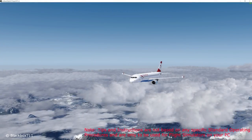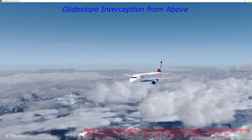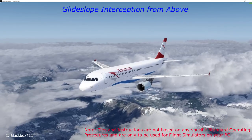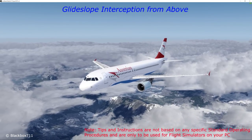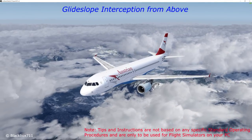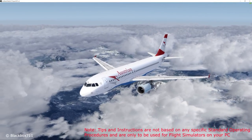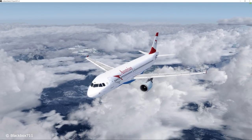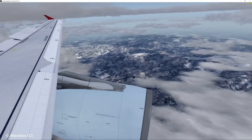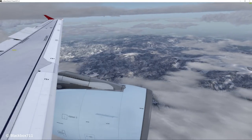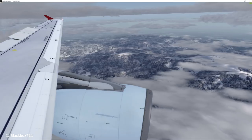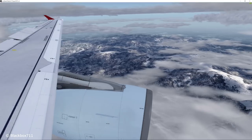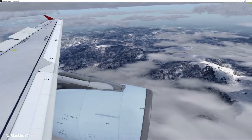Hi guys, Black Box here, another video. Today we'll talk about the glide slope interception from above. Normally when you fly an ILS approach, you will intercept the localizer first and at that point you will be below the glide slope, i.e. approach the glide slope from below. However, there might be instances when very short radar vectors or just a miscalculation of the descent profile has led you to a point where you are actually above the glide slope.